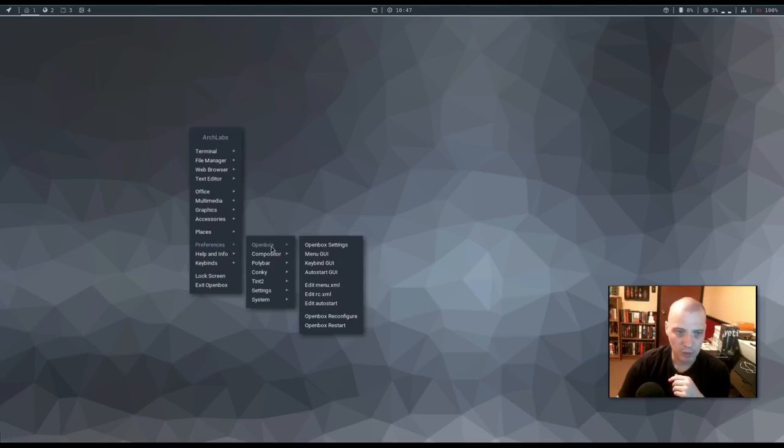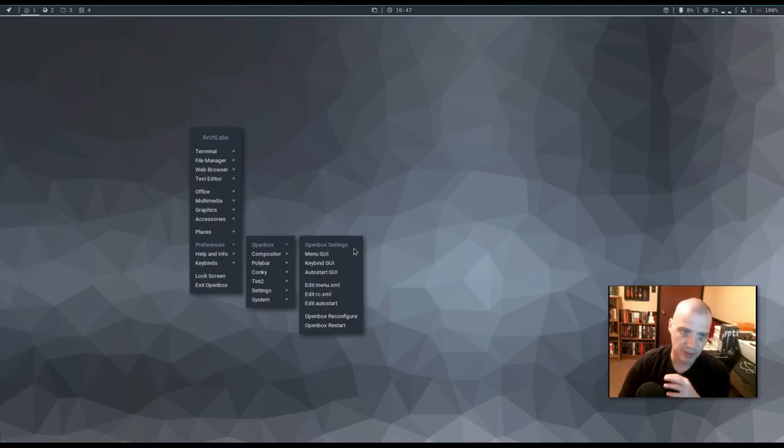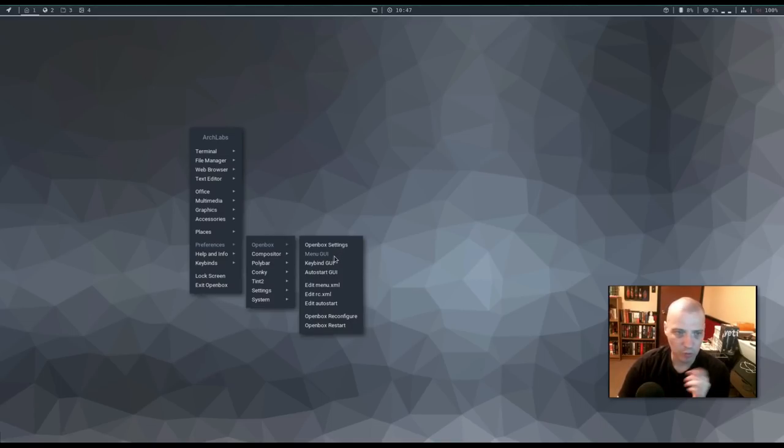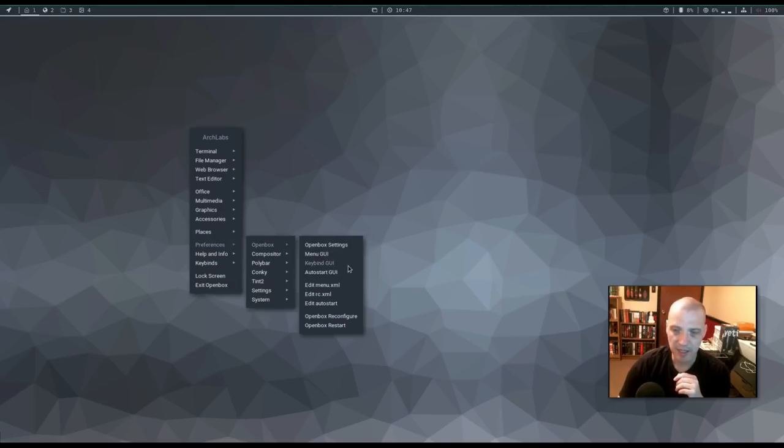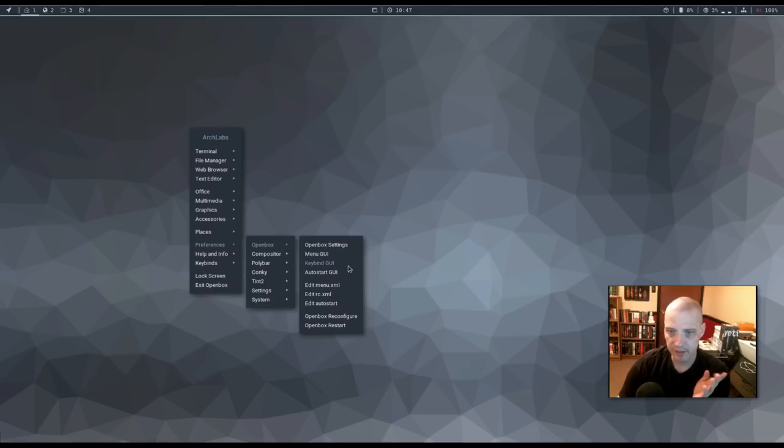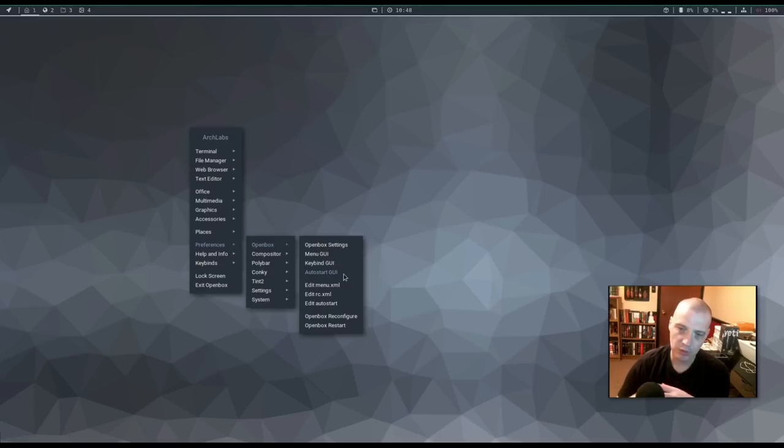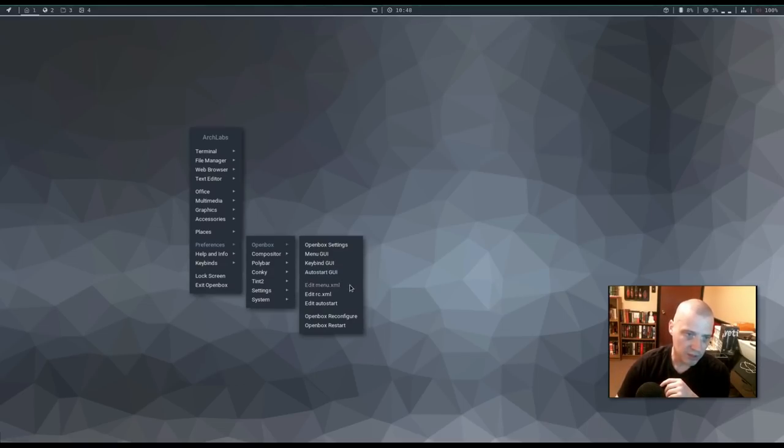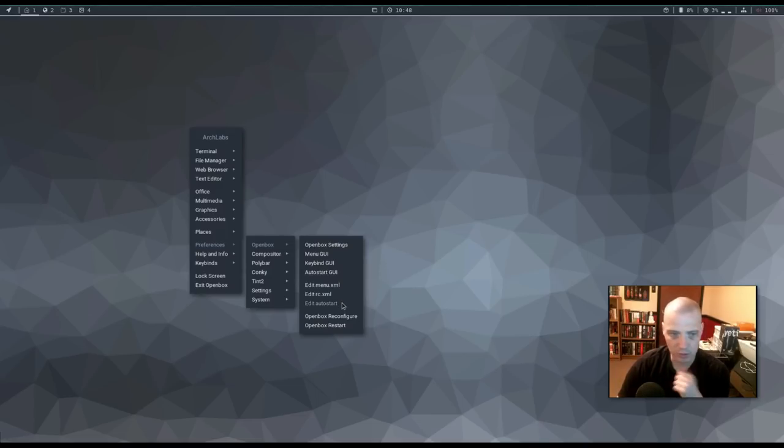Open box is one of the submenus. We have open box settings. We have our menu GUI, keybind GUI, auto start GUI. So, this is where you would do all your open box configurations. This is where you would add or remove things from the open box menu here. The keybind GUI sets all your keybindings for the open box window manager. And, of course, auto start. What programs launch on startup when you first log into open box. And then, the various config files that are needed. Edit your menu.xml, edit your rc.xml, and edit your auto start file.